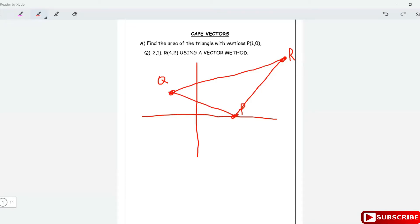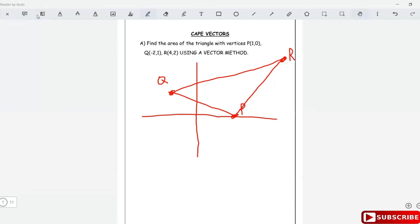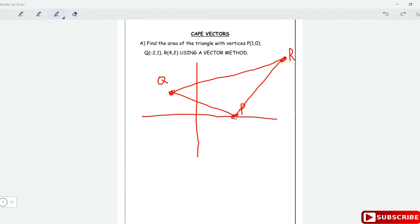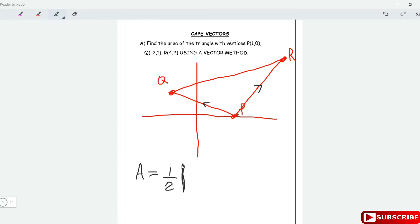To find the area of this triangle using a vector method, it's going to be the cross product. Choose a central point — I'm going to choose P as my central point. The area is going to be equal to a half the modulus of the cross product of PQ cross PR. That's the area of this triangle using a vector method.